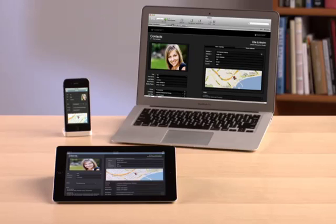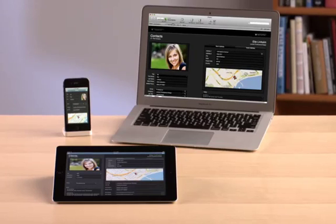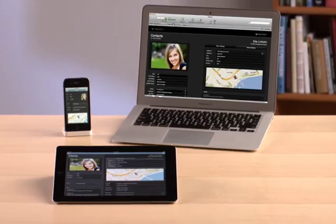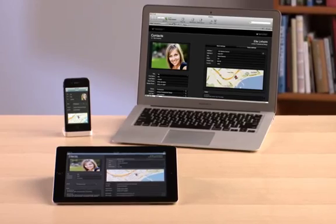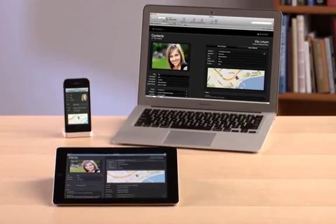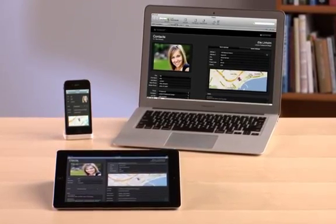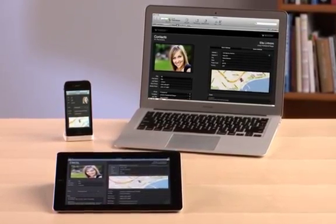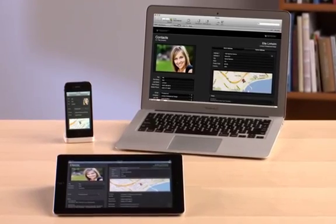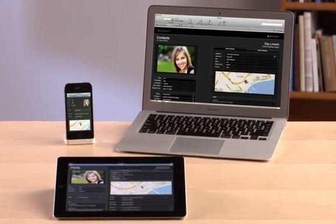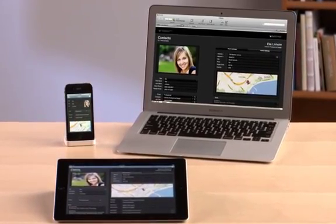FileMaker Pro 12 introduces new starter solutions, themes, and design tools to help you easily create stunning databases for iPad, iPhone, Windows, and Mac.